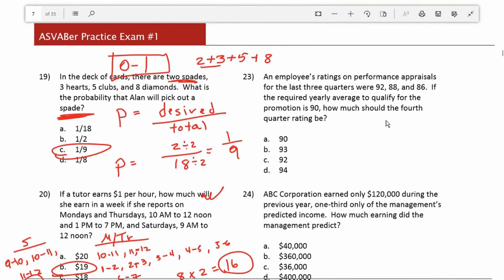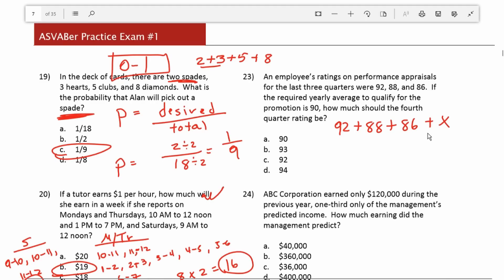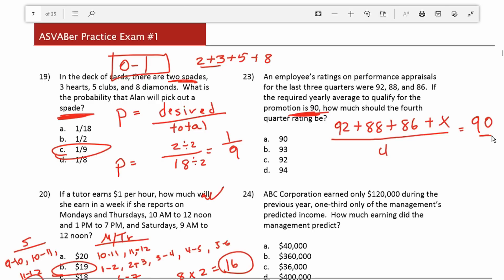Number 23: an employee's ratings on performance appraisals for the last 3 quarters were 92, 88, and 86. If the required yearly average to qualify for a promotion is 90, how much should the fourth quarter rating be? This is an average problem. We set it up as: (92 + 88 + 86 + x) divided by 4 equals 90. To get rid of the 4, we multiply both sides by 4, leaving us with 92 + 88 + 86 + x = 360.